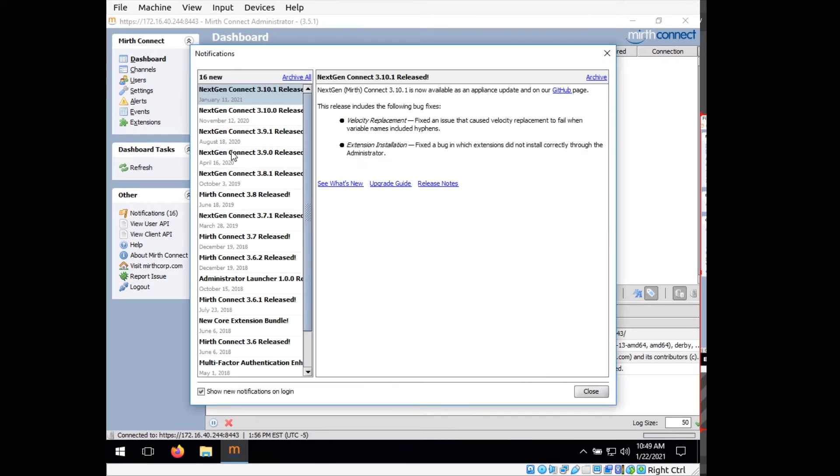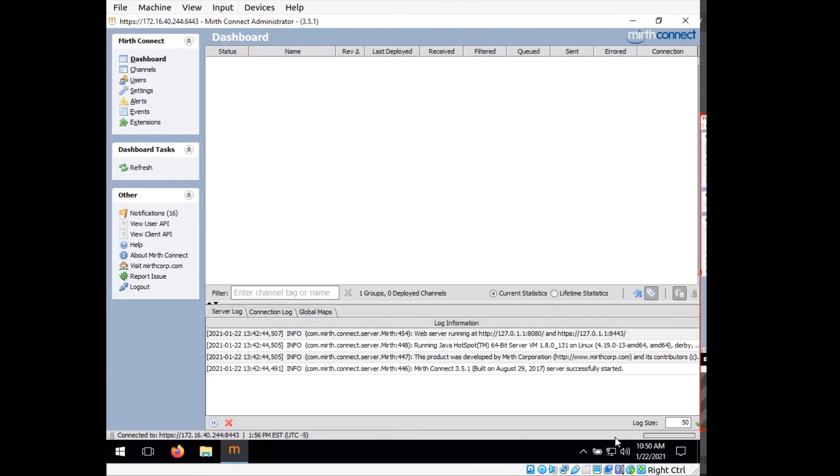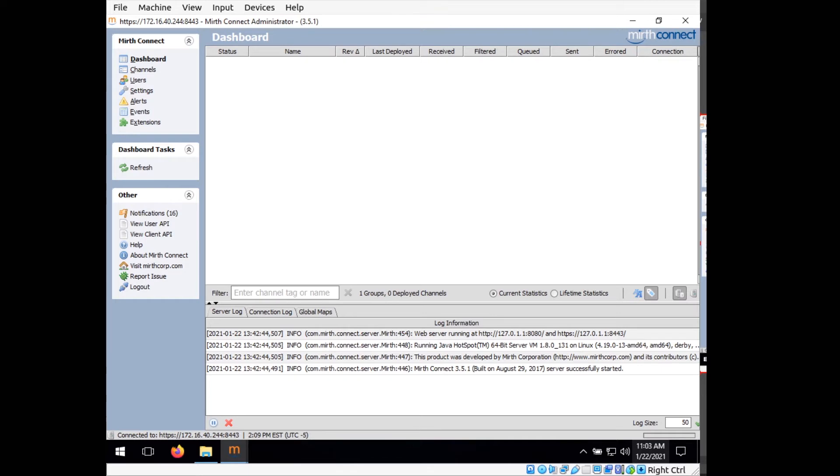And you'll see we have a bunch of update stuff. We want to go ahead and close out of that. And here you can see the main page for the Mirth Connect administrator where we'll be doing most of our work. So now that we have Mirth Connect administrator running, we can go ahead and create the channel that's going to take the HL7 data from the Welch Allyn and convert it to something that the database can read.